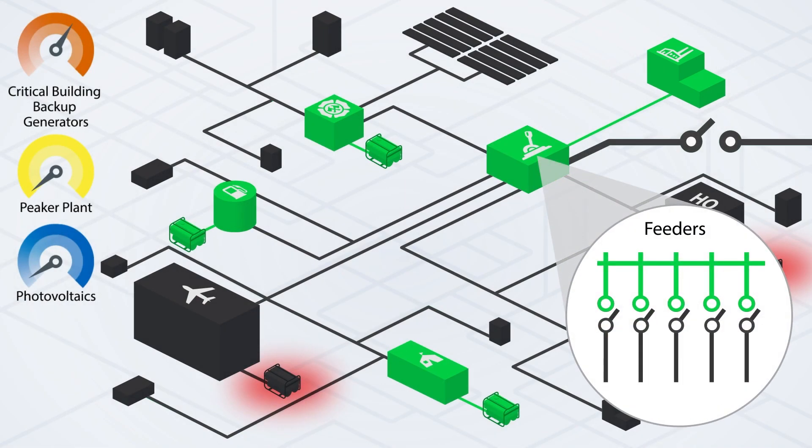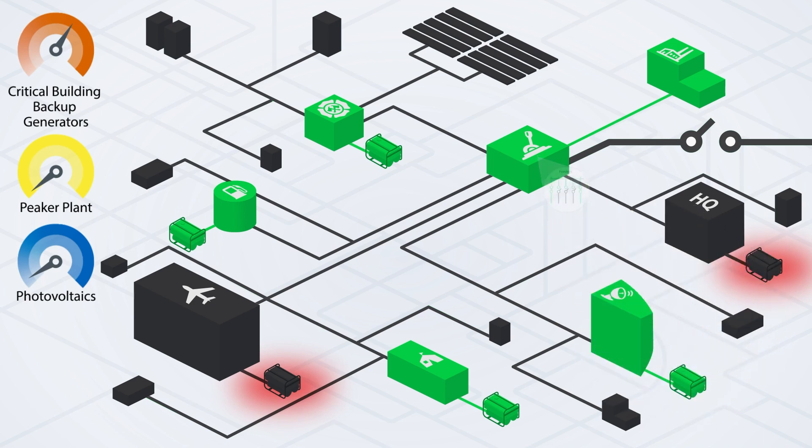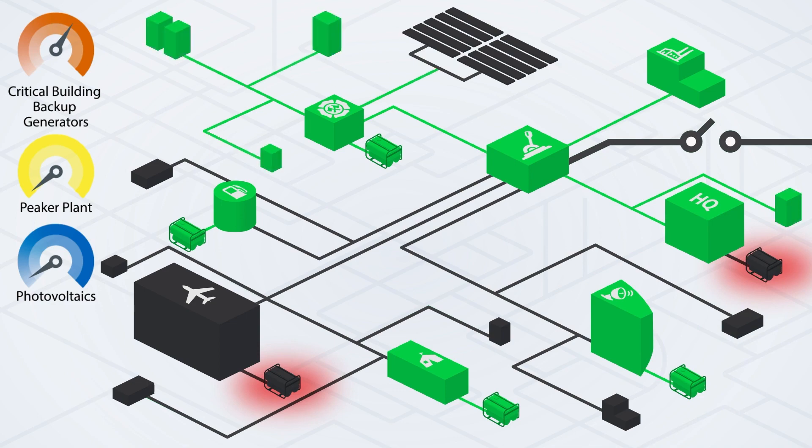Two critical feeder breakers close. This provides power to headquarters, the fire department, and the PV array.